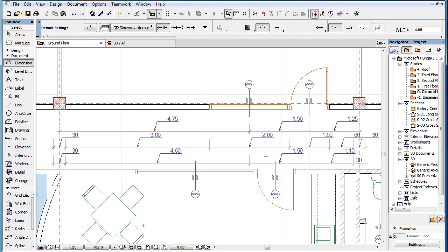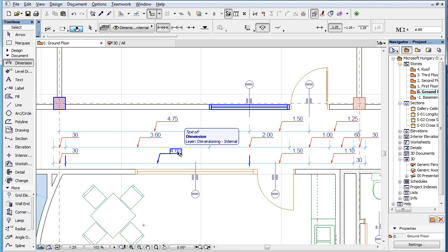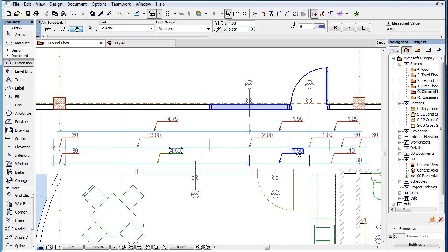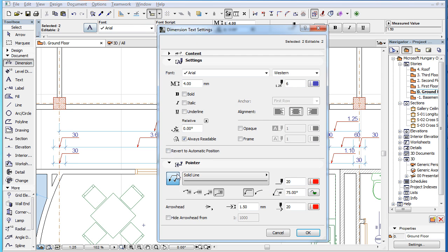Please note that when a Pointer is enabled for any Dimension Text, the Dimension Text position is modified. When you remove the Pointer for such Dimension Texts, the Dimension Text will keep their position.